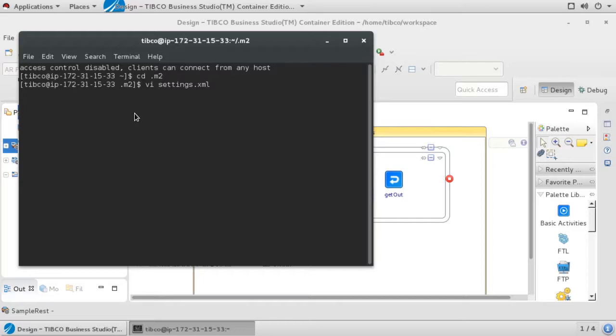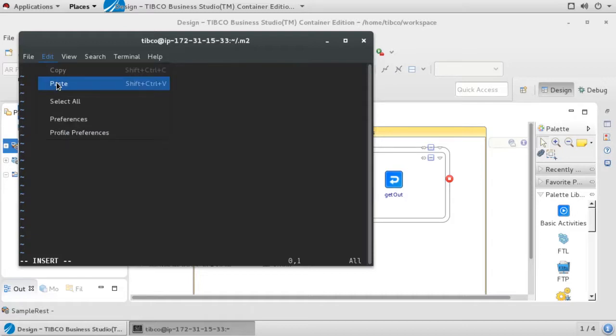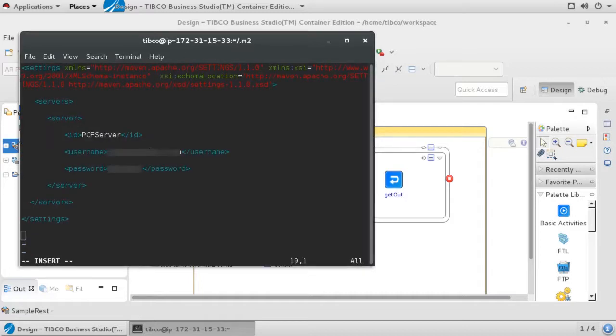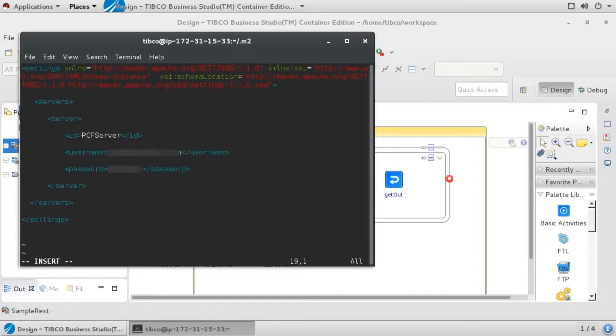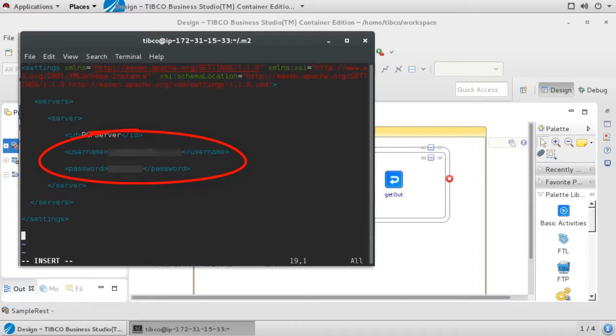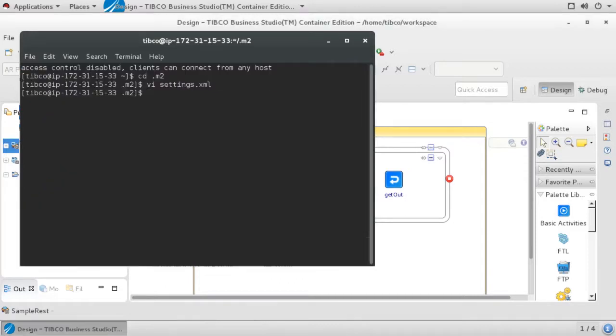The settings.xml file is stored in your home directory in a subdirectory named .m2. On Windows, the format and location of your home directory will of course be different, but the subdirectory will still be named .m2. In a text editor, add the content shown here. Note that the value of the ID element matches the value we previously entered in the PCF Server Name field when creating our pom file. The username and password elements should be set to your Pivotal login credentials. More information on Maven configuration files can be found on the Apache website.